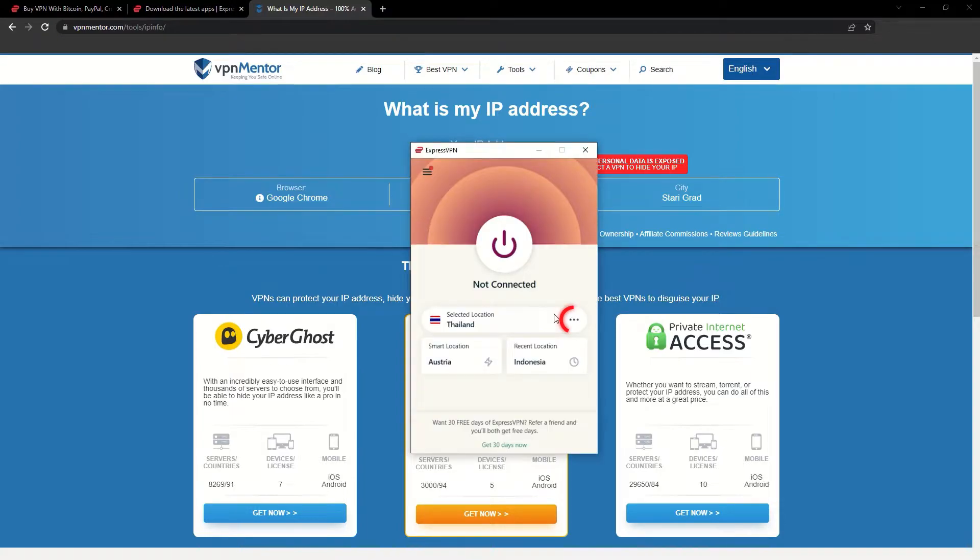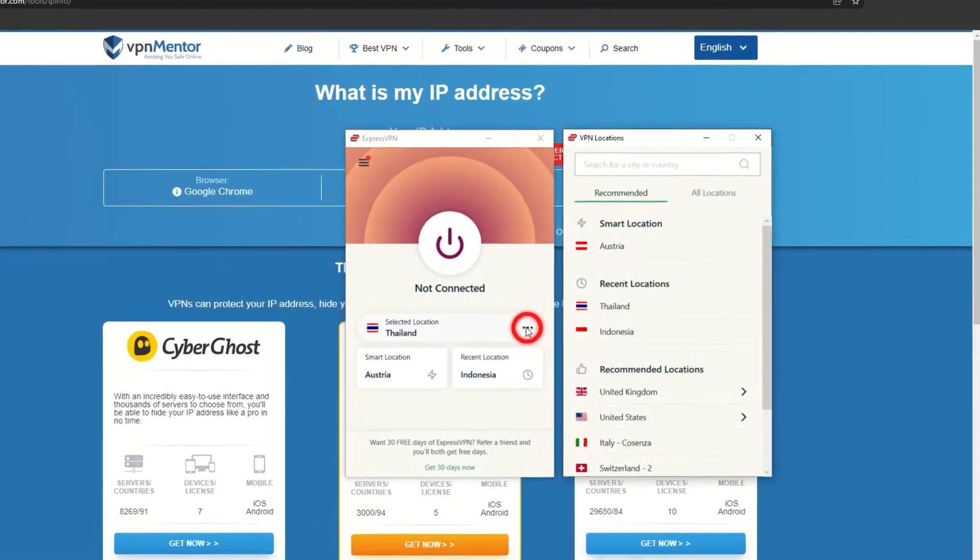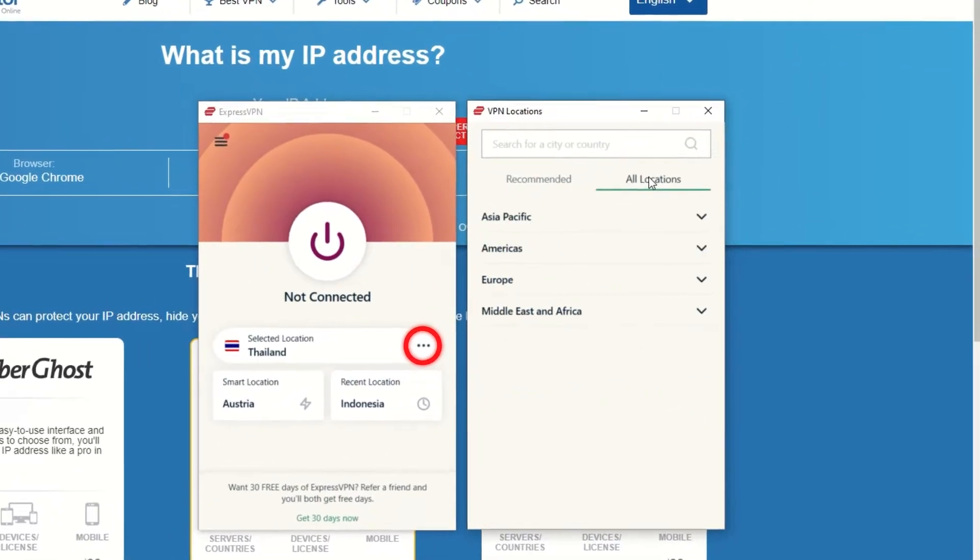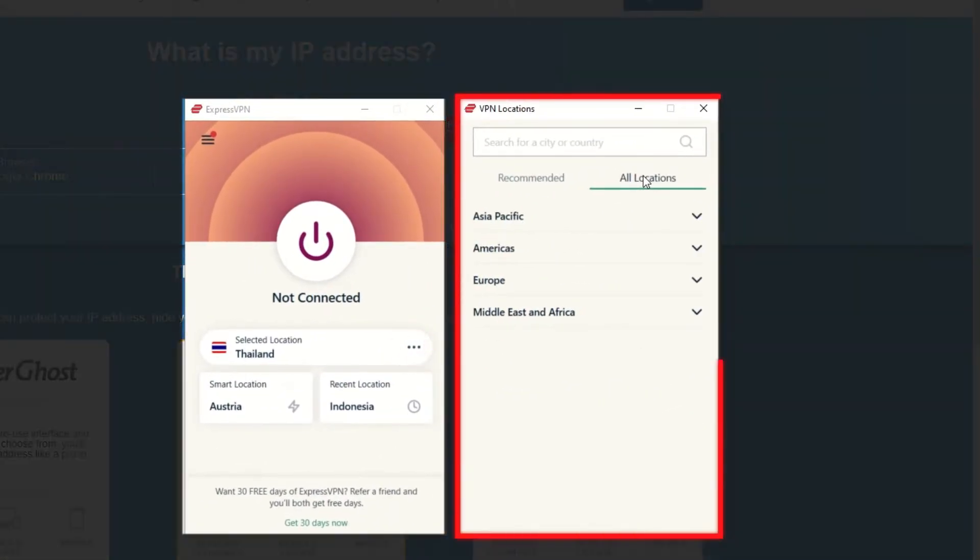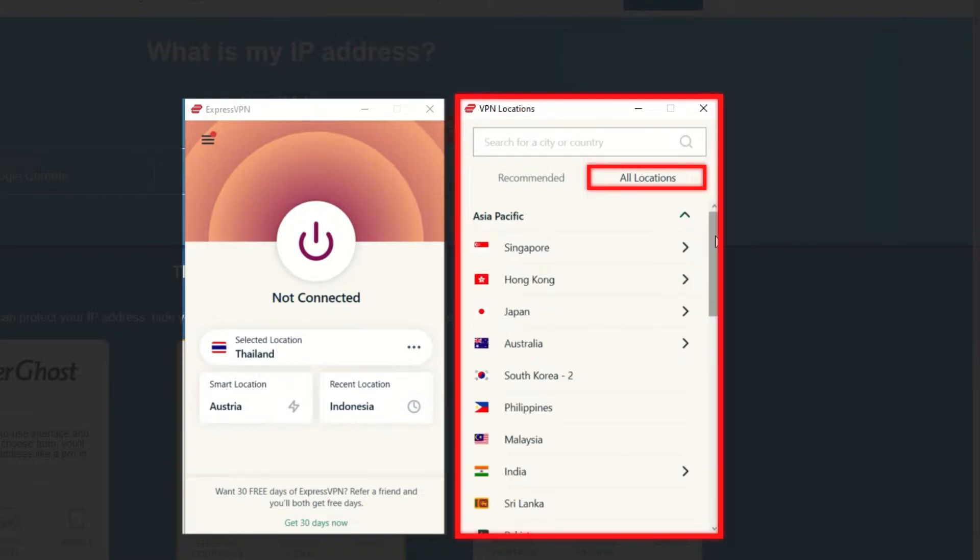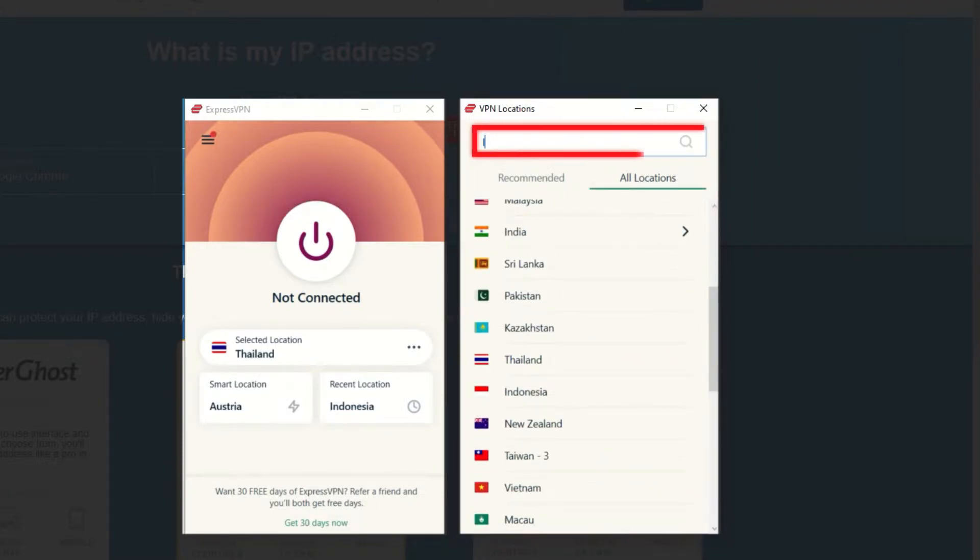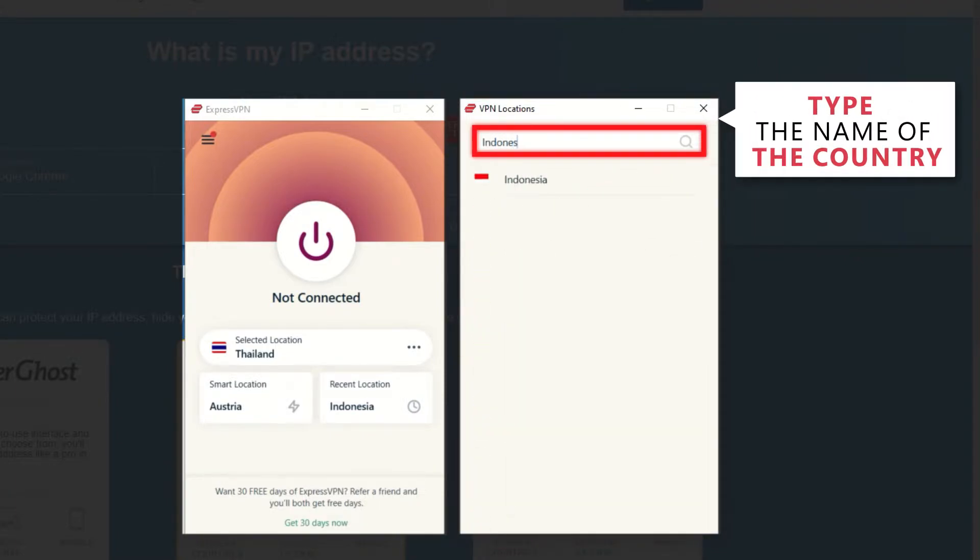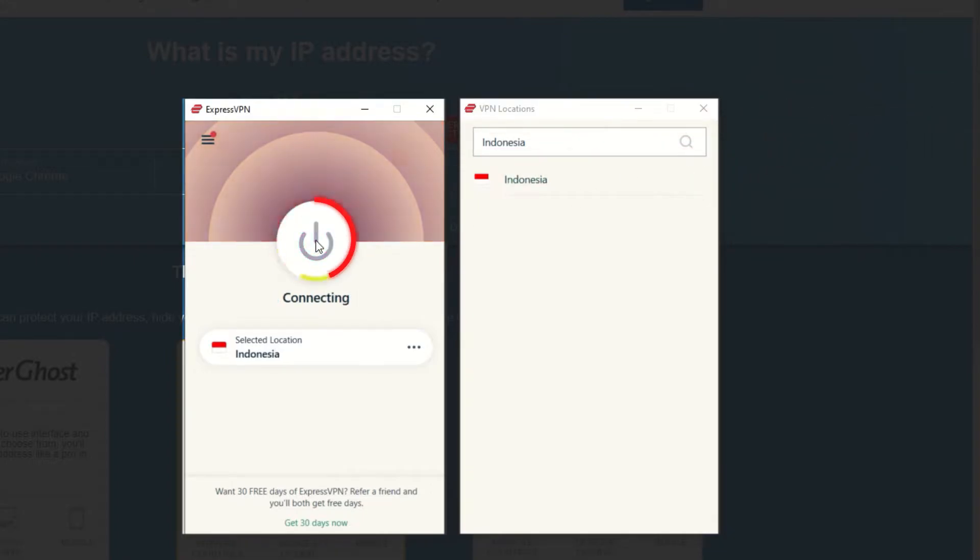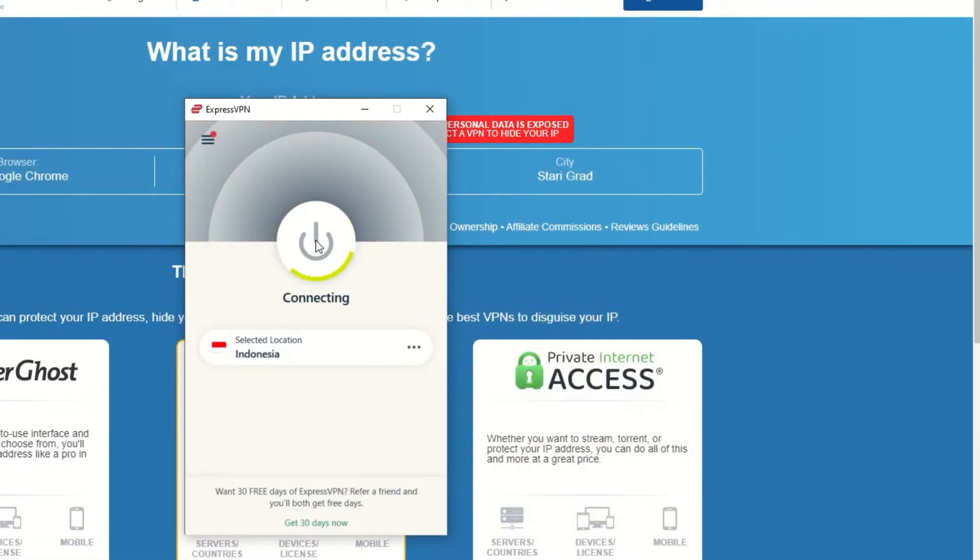Now go to ExpressVPN and click the three dots to open up the server location list. Scroll down to find the country, or for easy access, type it into the search bar and hit enter. Select the country and then click the big connect button. That's it!